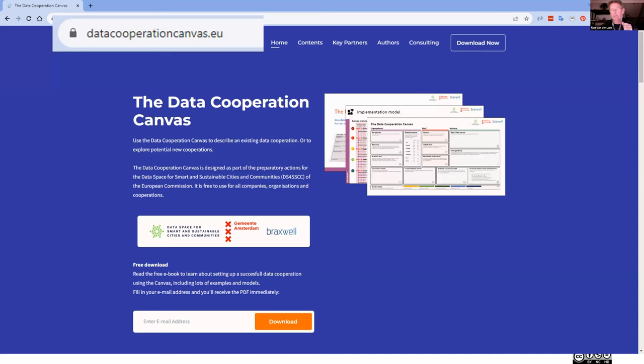Thank you. Thank you very much to Ron and Jasper. We will take the questions at the very end of the webinar. Now I'm very excited to leave the floor to the Chief Technical Officer of the GAIA-X Association, Pierre Gronlier, who will share a presentation on how to build interoperable data spaces with the GAIA-X standards. Pierre, the floor is yours.